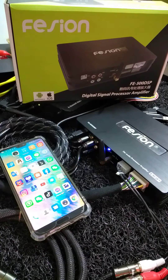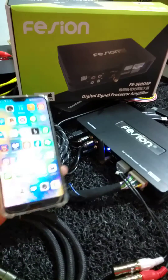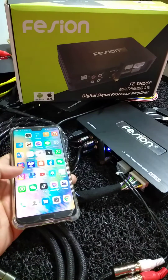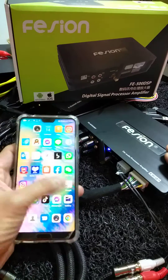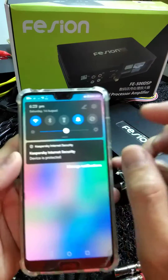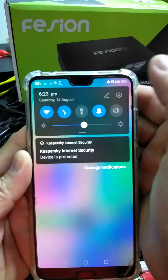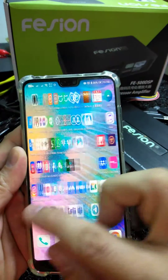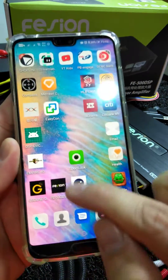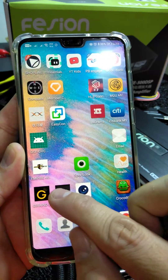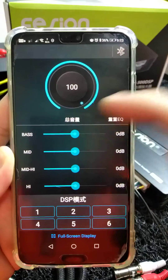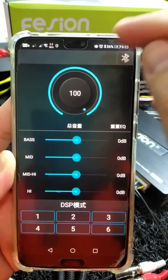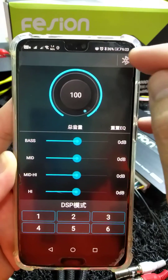This video shows you how to connect an Android phone APK with your Fission DSP module. Turn on the Bluetooth, then go to the Fission app. On the top right, there is a Bluetooth icon — you have to turn it on.